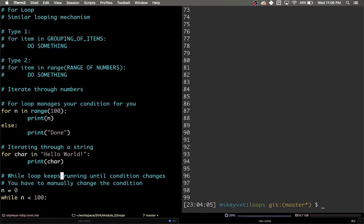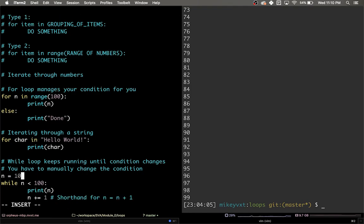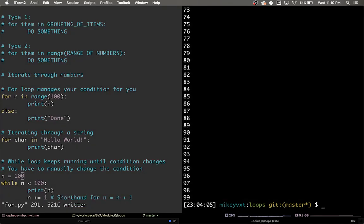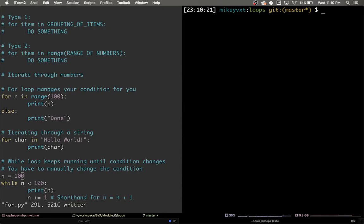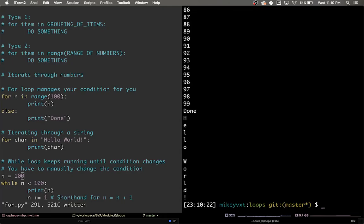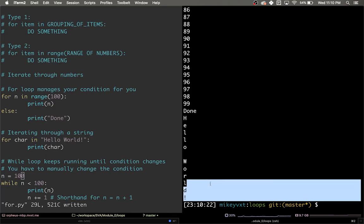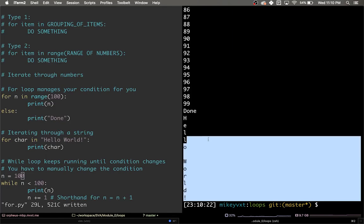Well, let's find out. I'm going to change n equal to 100 here so the while loop doesn't execute. I'm going to write these changes and then run the code. And you can see here at the very end, hello world is printed one character at a time.